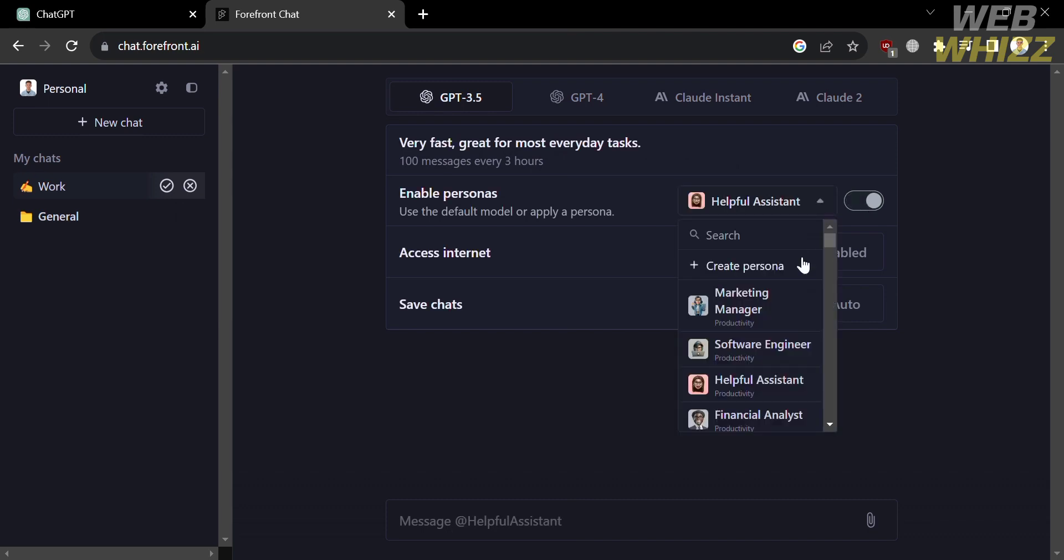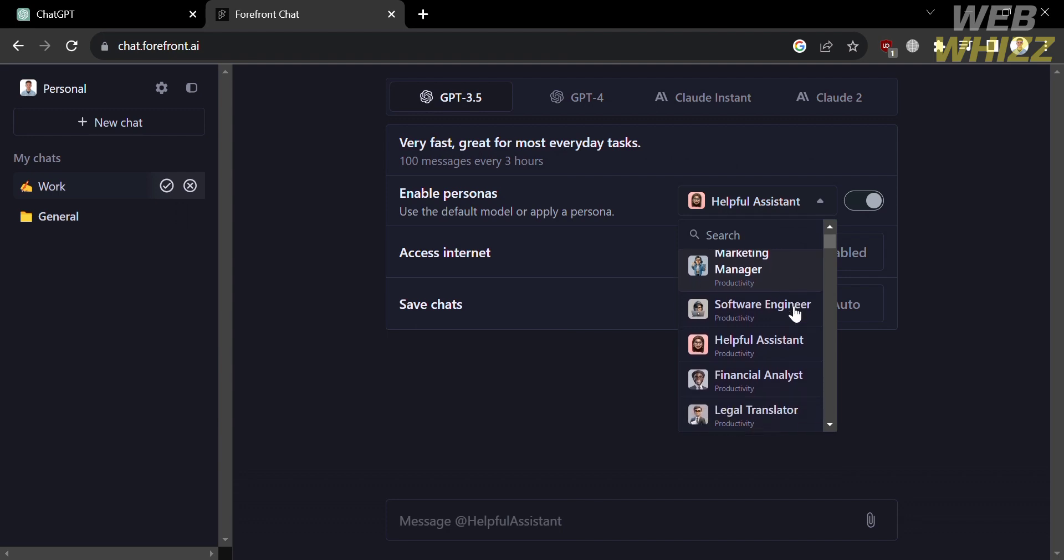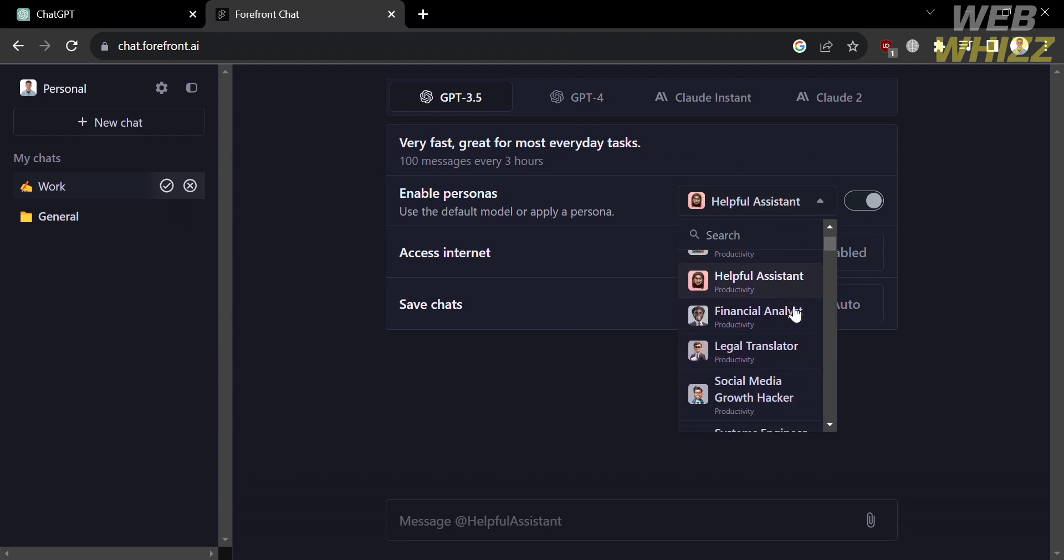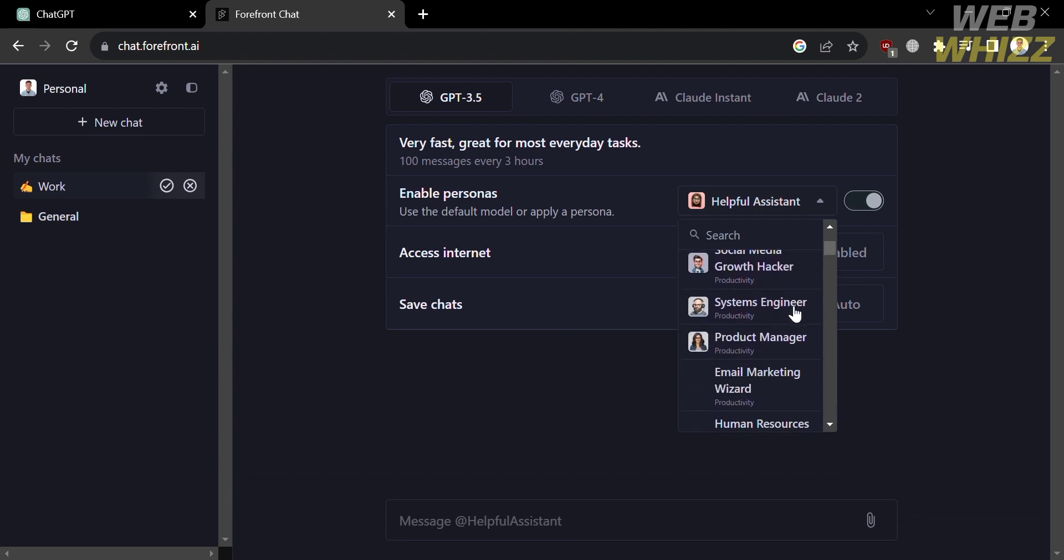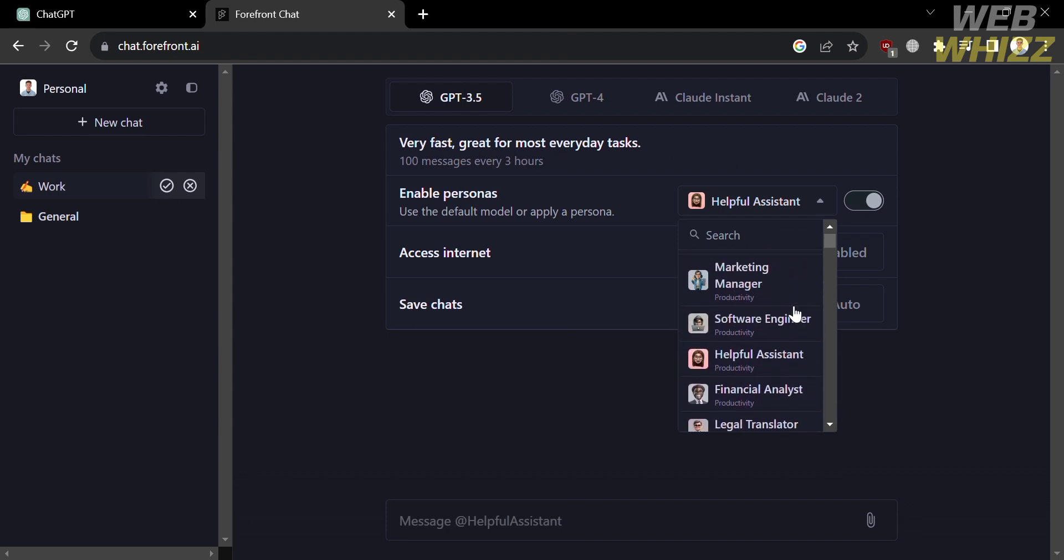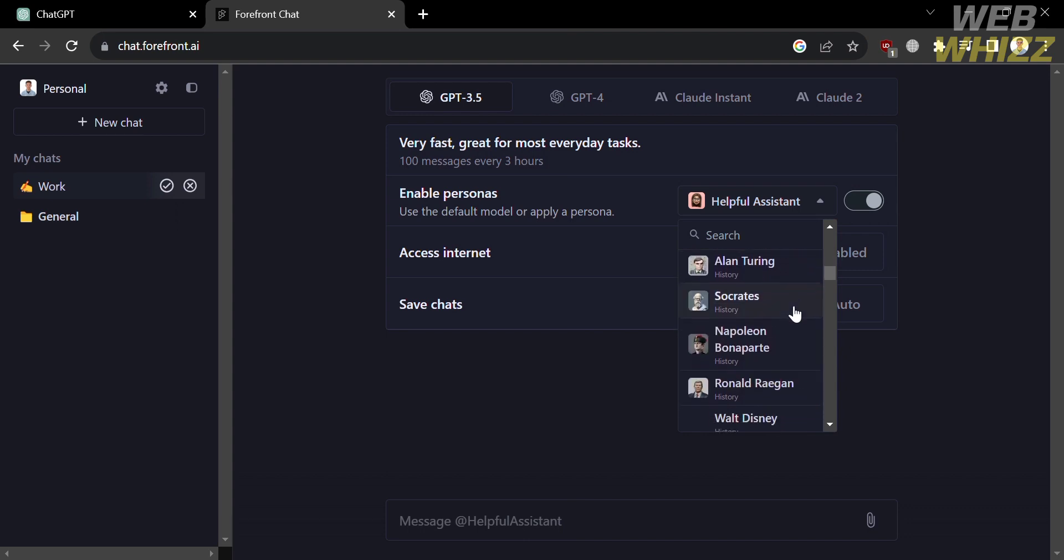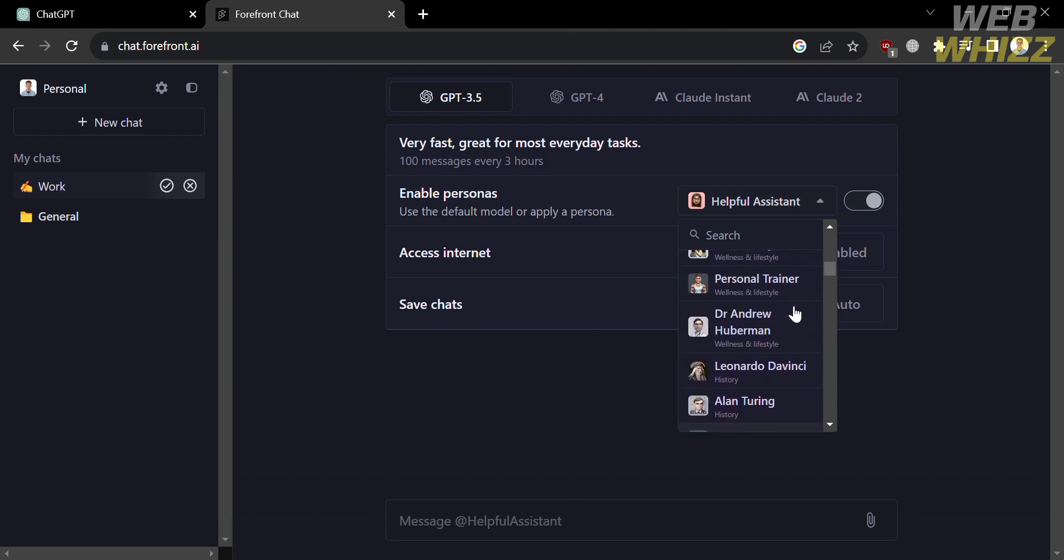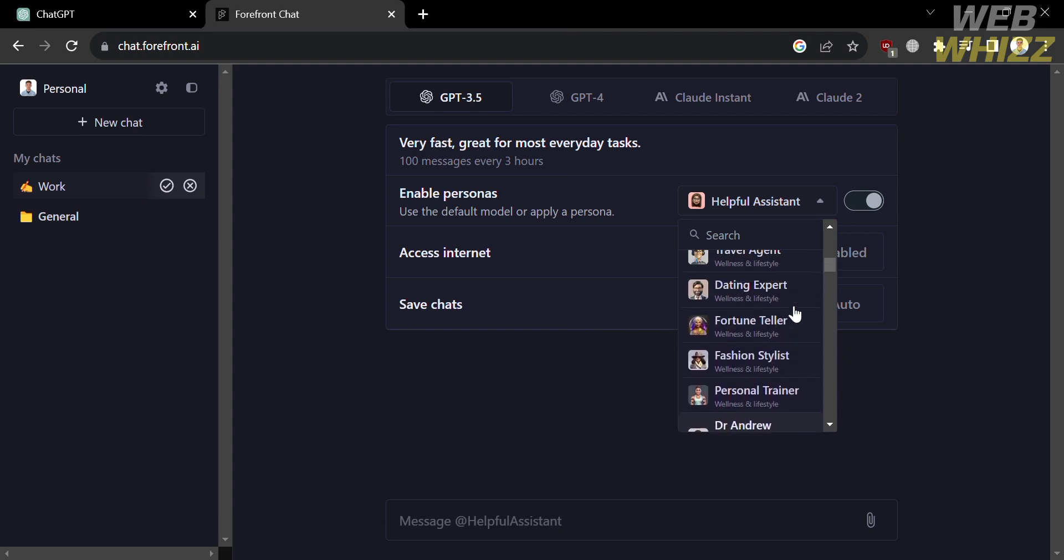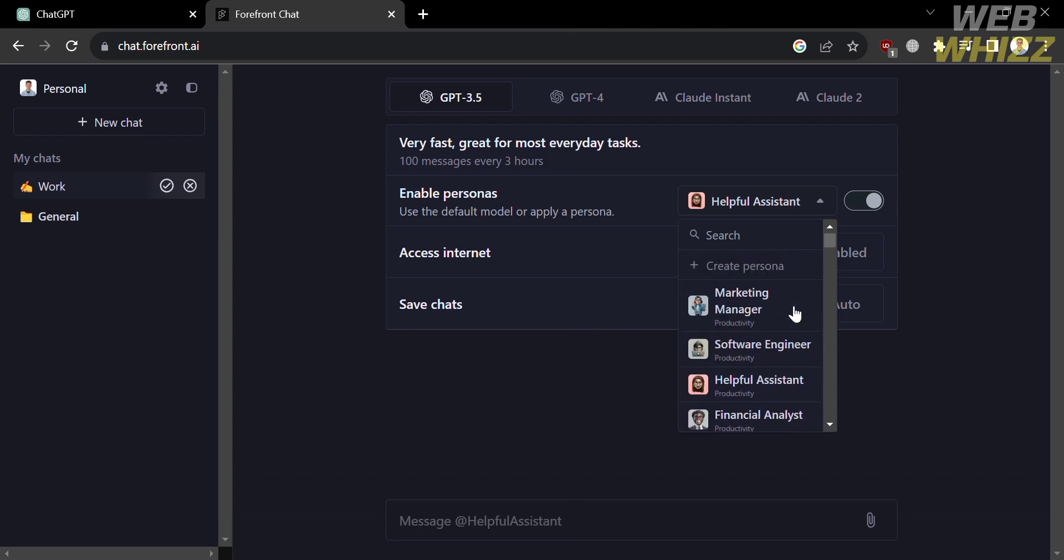And by clicking on it, you will see other personas that you can choose, including marketing, system engineer, software engineer, and many more. We have here personal trainer, travel agent, and even some names of scientists.